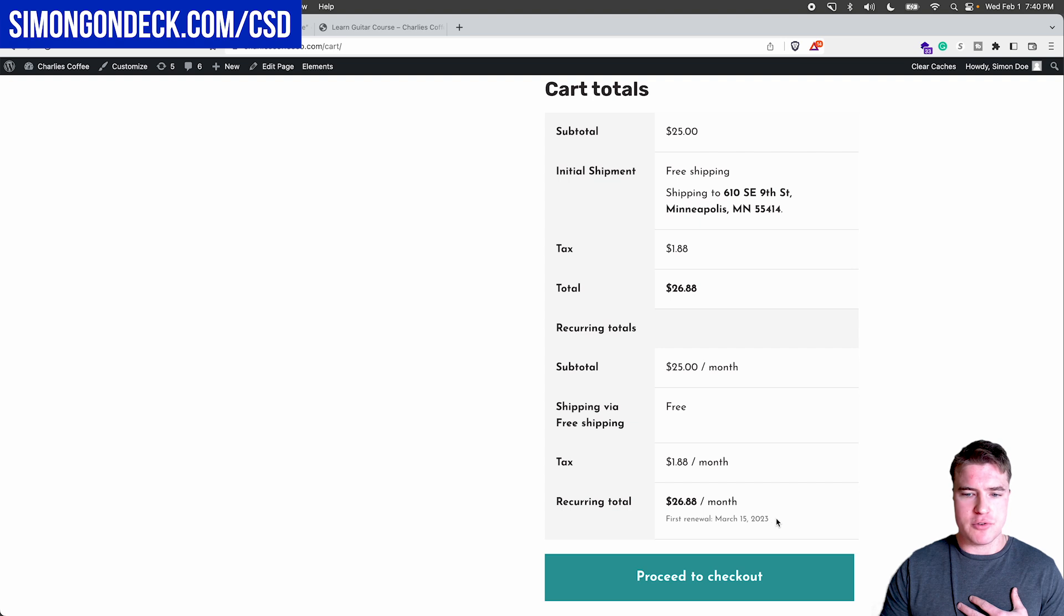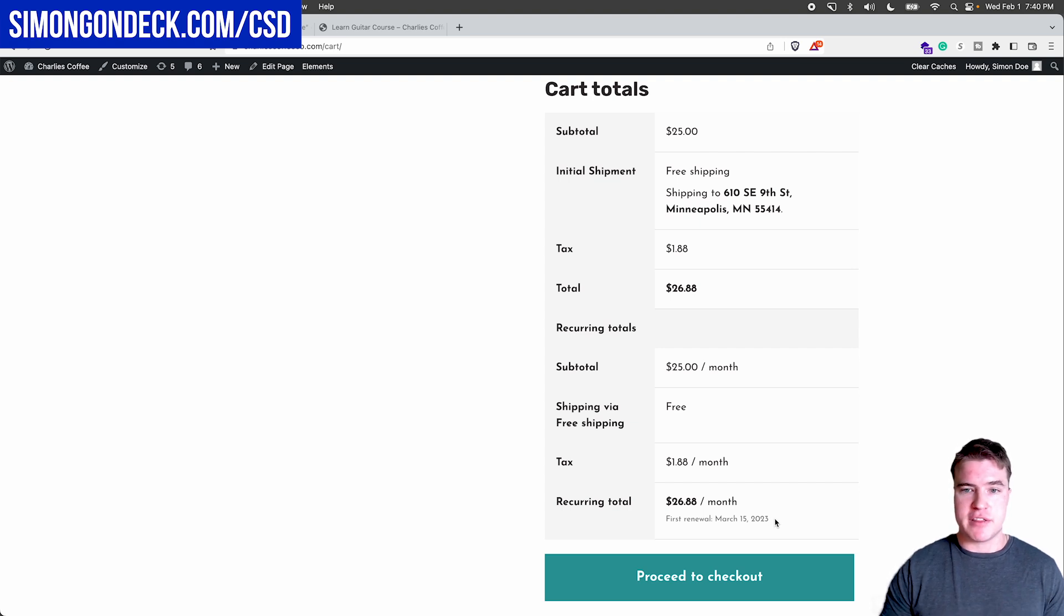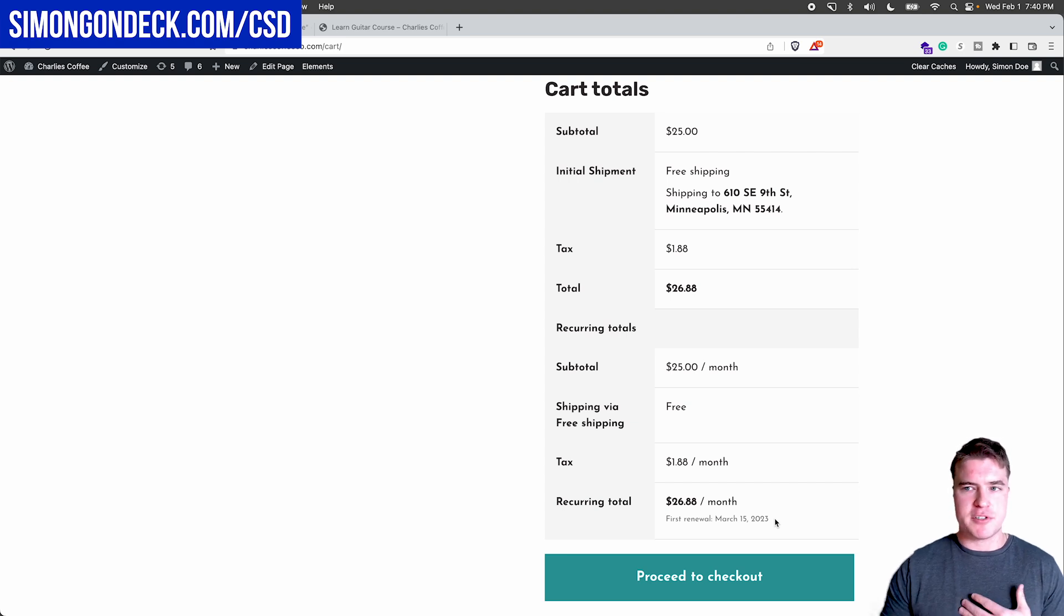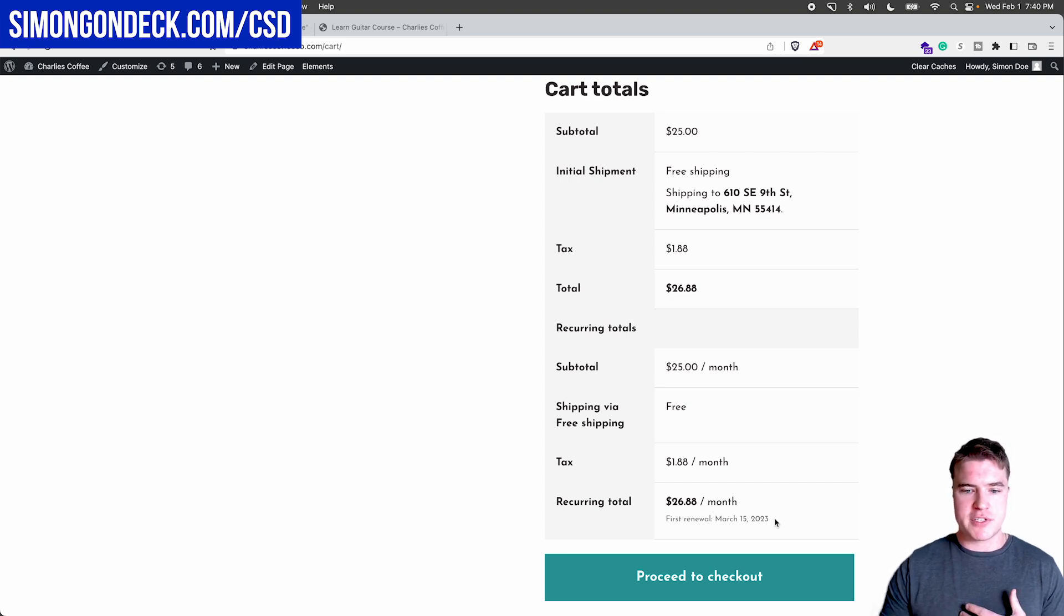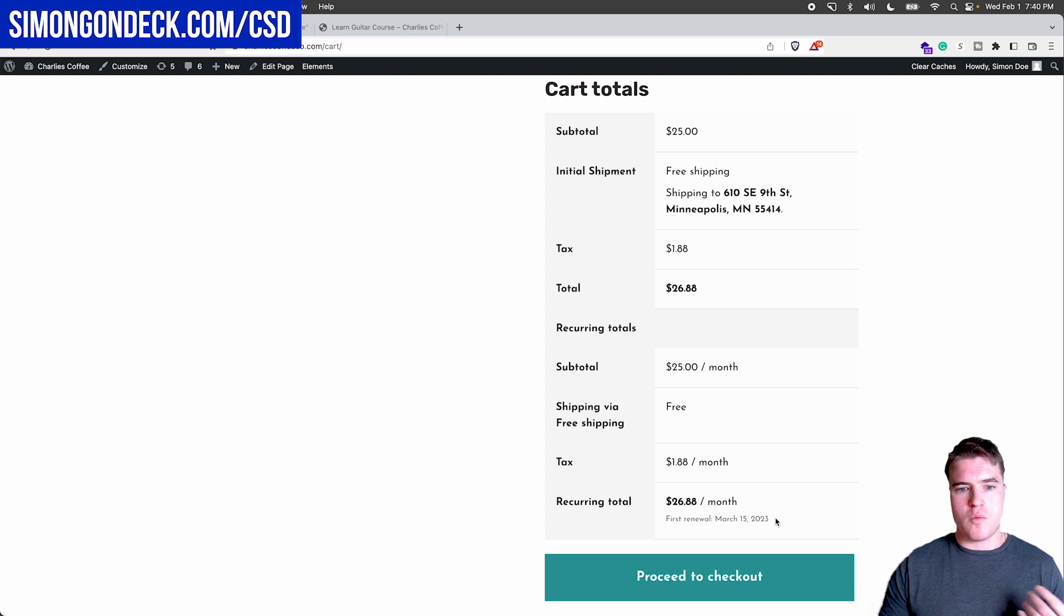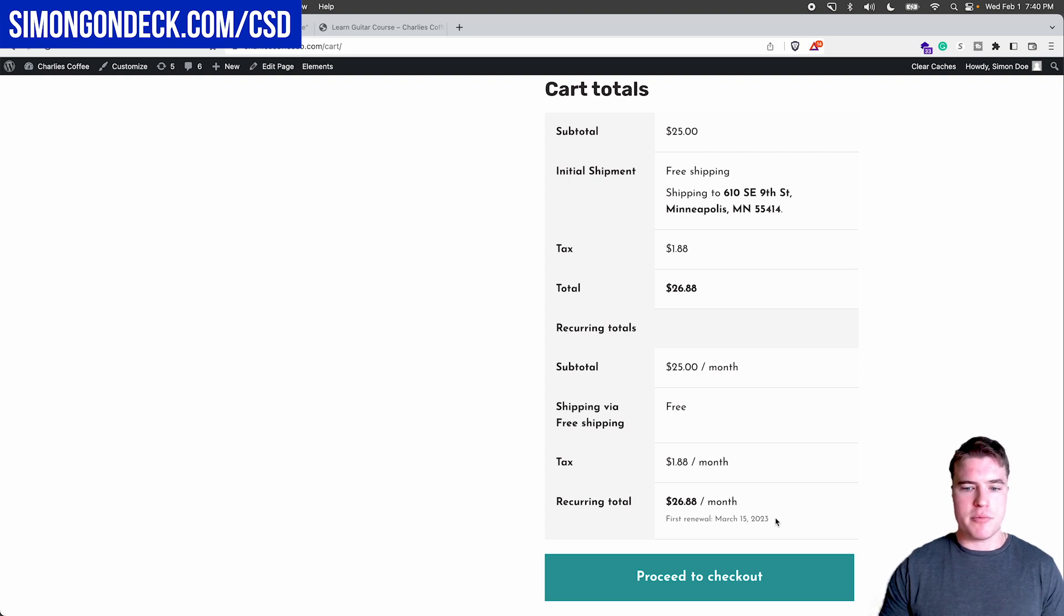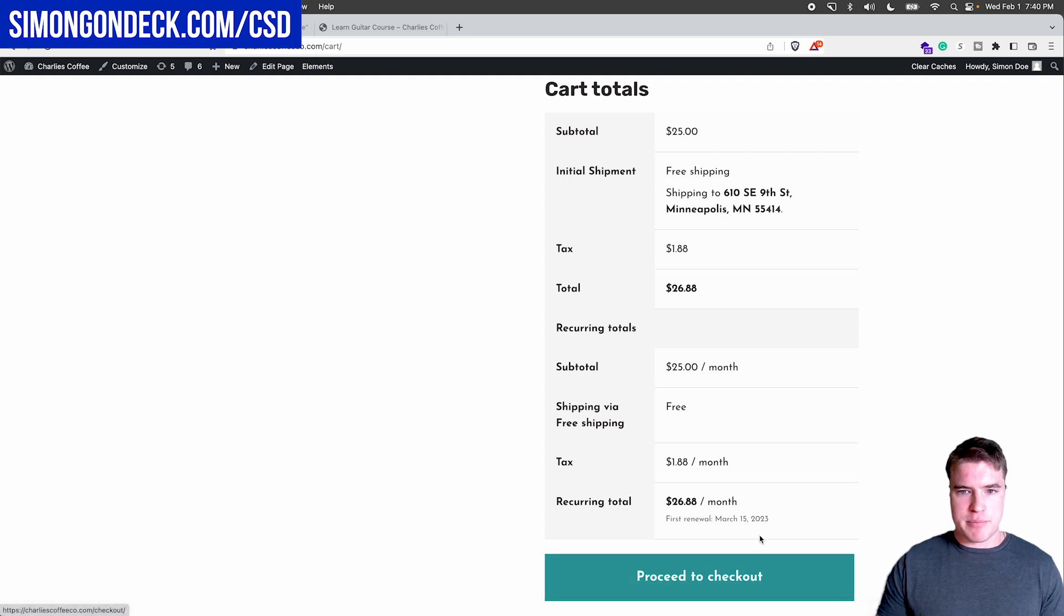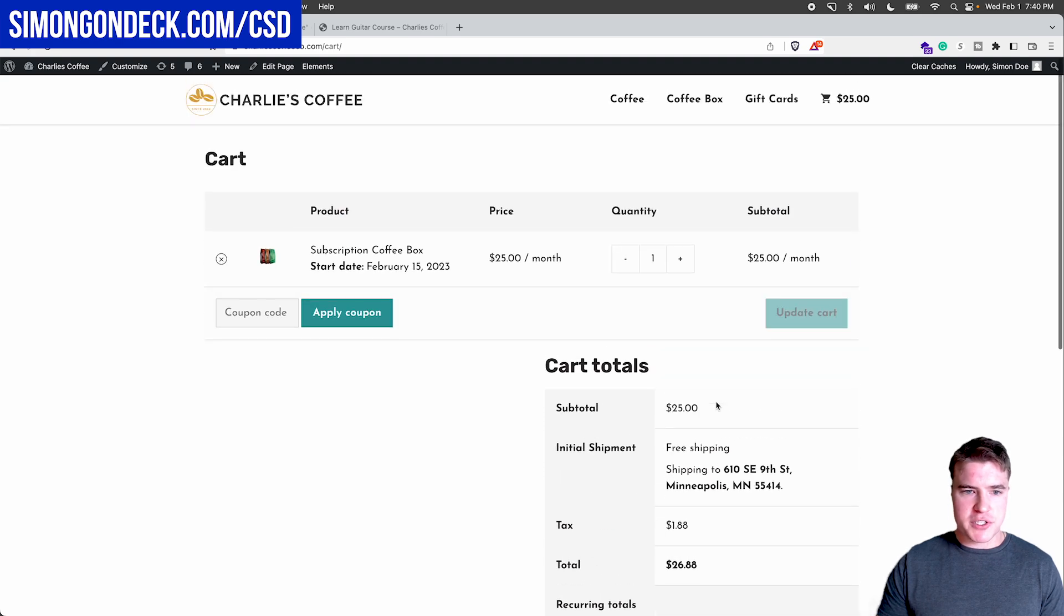And my first renewal is going to be on March 15th. So I don't want it to start till February 15th, but I'm still being charged today on February 1st, that $25 plus tax. And then one month after February 15th, I'll be charged $25 plus tax. So this is just an example of how this works.